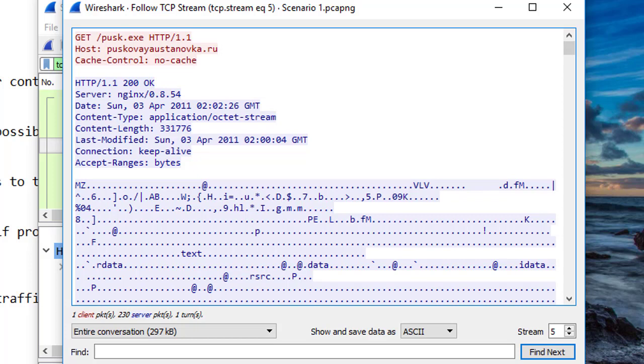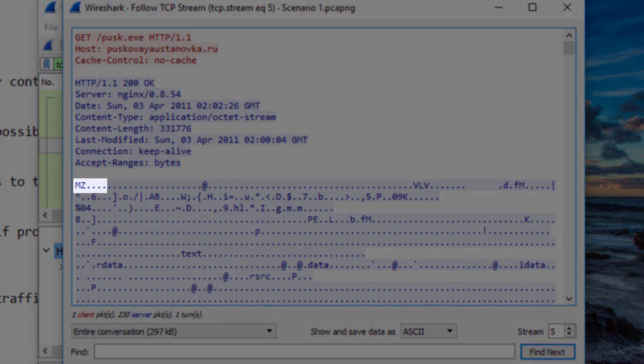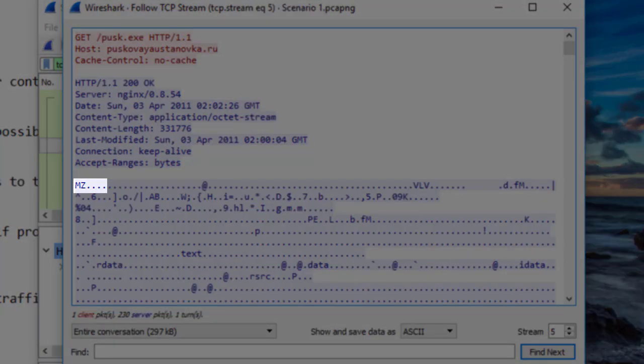Next, what kind of file is it that's being downloaded? It's an .exe, executable. Obviously, the name is pusk.exe. But another way we can tell what kind of file it is, is by looking at the first few bytes of the file. This is known as the file signature.